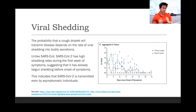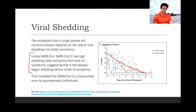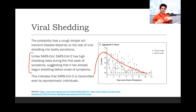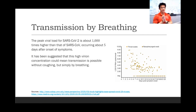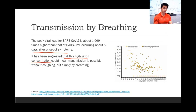The probability that any particular cough droplet will transmit disease depends on the rate of viral shedding into the bodily secretions. Unlike the original SARS virus in 2003, SARS-CoV-2 has really high shedding rates during the first week of symptoms, suggesting that it has already begun shedding before the onset of symptoms. This indicates that SARS-CoV-2 is transmitted even by people who haven't started to show symptoms yet. The peak viral load of SARS-CoV-2 is about a thousand times higher than that of SARS-CoV from 2003, occurring about five days after the onset of symptoms.